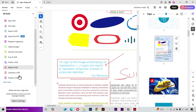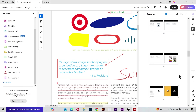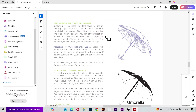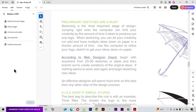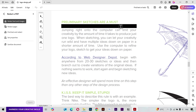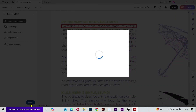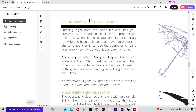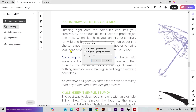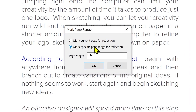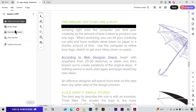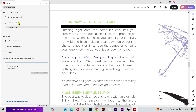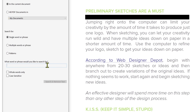Next we have the Redact PDF tool, which is very helpful. I'll zoom in, select the tool, and select the first line. When I click Apply and then Continue, it will redact that line. You can redact whole pages, target specific page numbers, or find a particular word throughout the document and redact that as well.